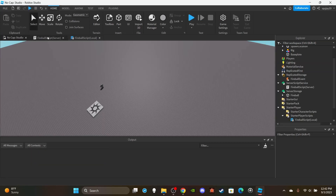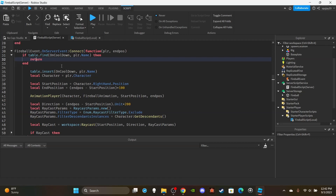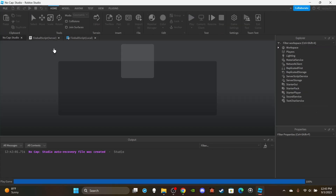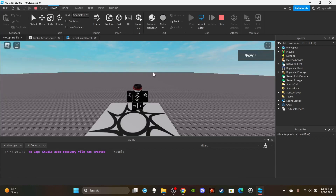I figured out the issue. What I should do is: if table.find(onCooldown, player.Name) then return — that just stops the function, nothing else runs after it. Then insert the player's name into the table. After the task.wait, do the table.remove. I was putting things kind of out of scope — outside the function scope — which caused the bug. Sorry about that, but I finally figured it out.